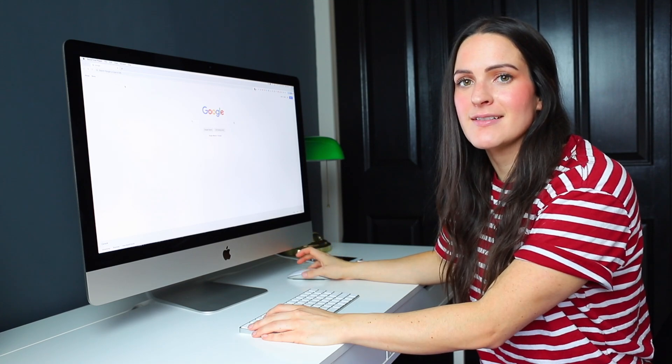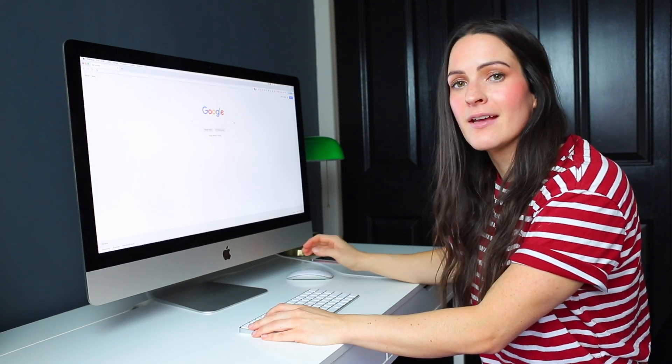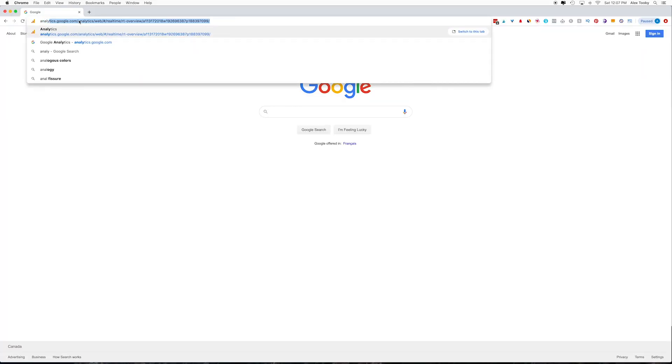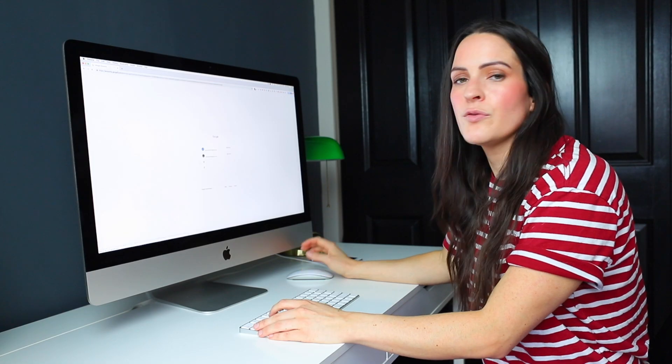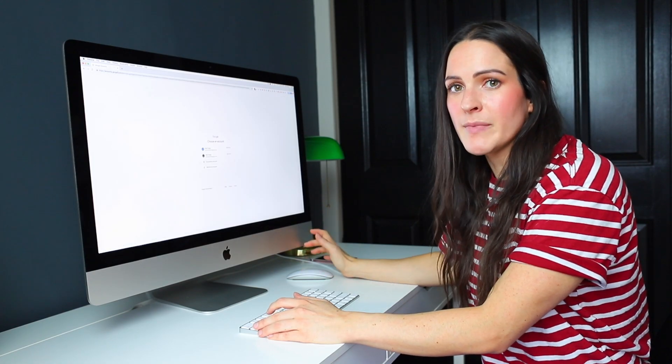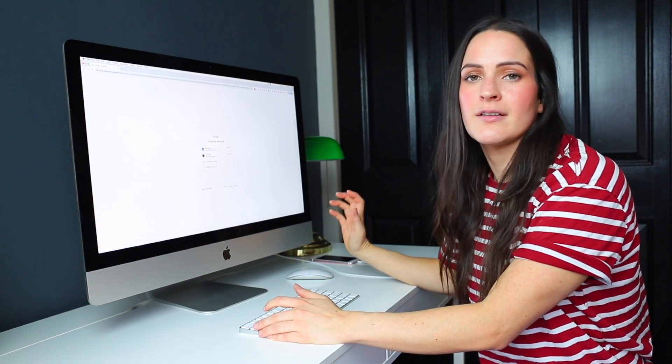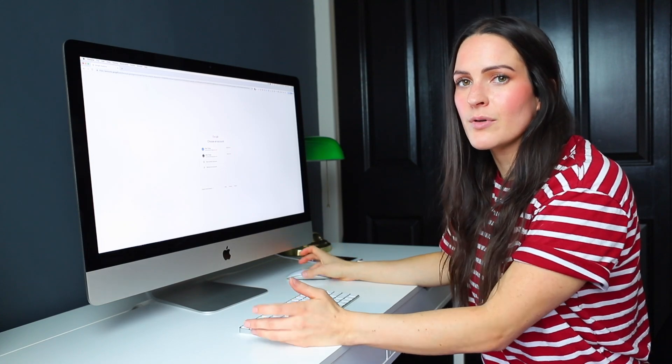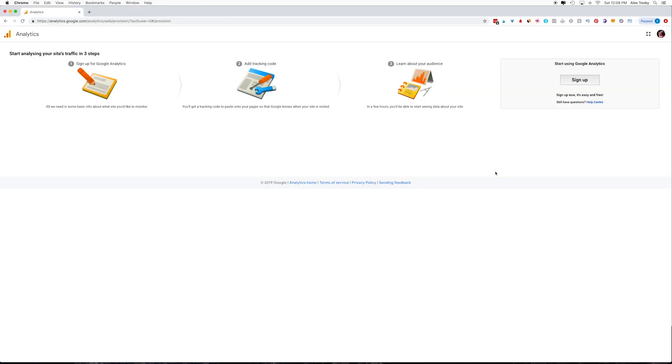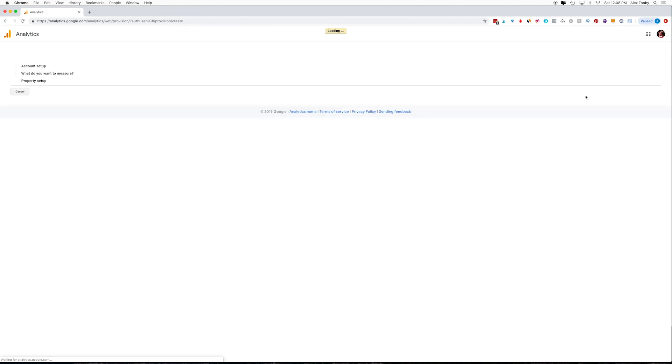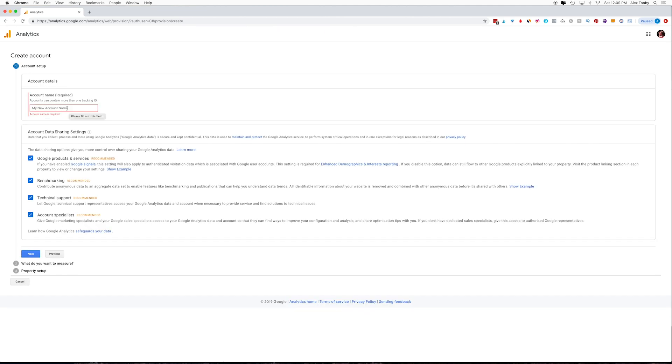So the first thing we need to do is create a Google Analytics account. So to do that, you're going to go to analytics.google.com. You will need a Gmail account. So if you have one, you're going to log in here or you're going to have to create one. Once you've logged in, you're going to see something like this. So then you're going to go and hit the sign up button and you're going to create your account.